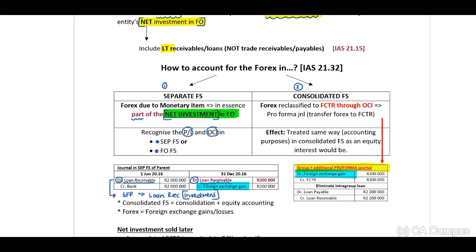One important note: I use the word Forex in my explanations, but in your exam or test, please rather write out 'foreign exchange gain or loss.' Based on my experience from marking, some years marks are allocated to the word Forex, and other years they want you to identify specifically whether it is a gain or a loss. My recommendation: rather use 'foreign exchange gains or losses,' and if uncertain, email your lecturers to confirm whether Forex will be marked.